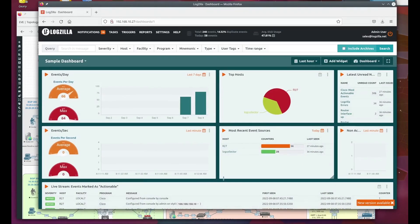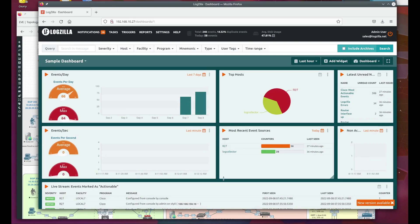You can see here the Logzilla default dashboard. Dashboards are covered in a different Logzilla introduction video. Let's go to triggers.